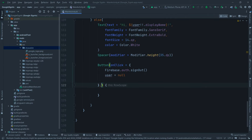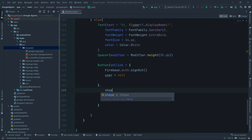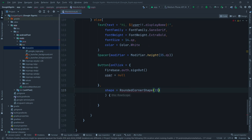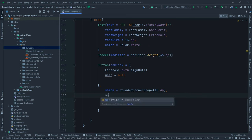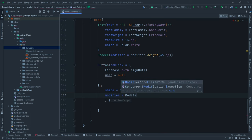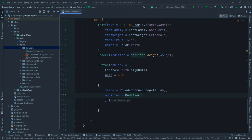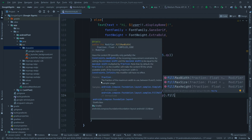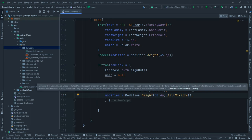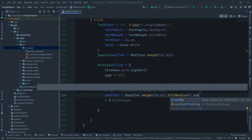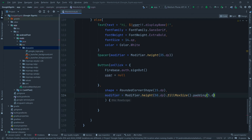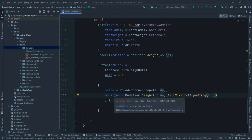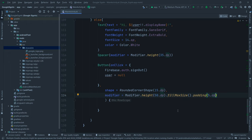Define the logout button's properties: `shape = RoundedCornerShape(15.dp)`, modifier with `height(50.dp)`, `fillMaxWidth()`, and `padding(5.dp)`. Note: use `fillMaxWidth()` here, not `fillMaxSize()`.